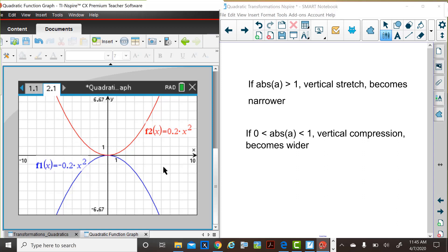So our summary again, if the absolute value of a is greater than 1, we see a vertical stretch. If the absolute value of a is between 0 and 1, we have a vertical compression. The values did not increase as rapidly.